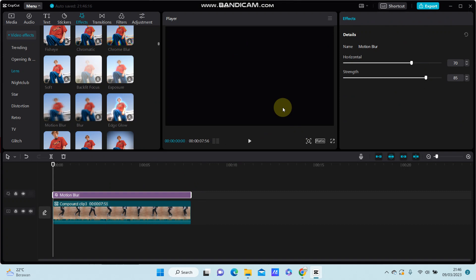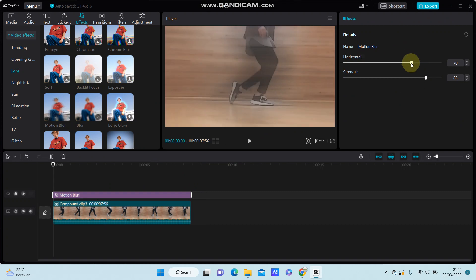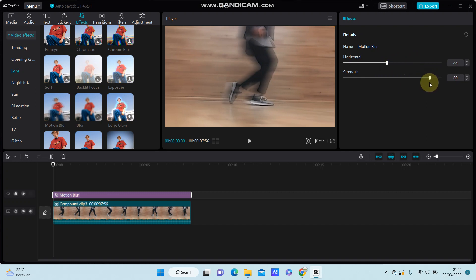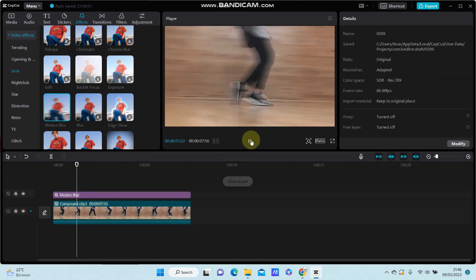You can adjust it for the horizontal setting, and then adjust the strength. There we go — this is the final effect you have on the video.